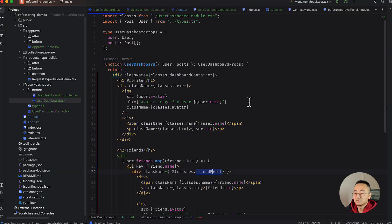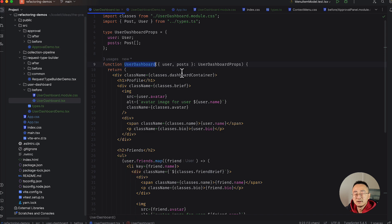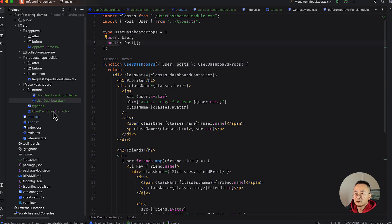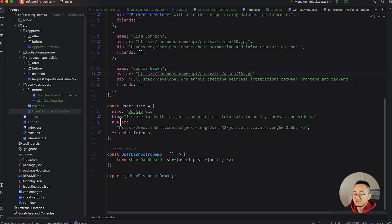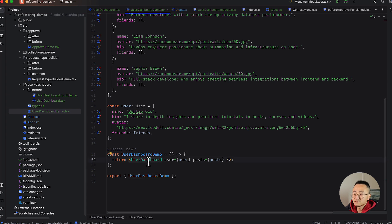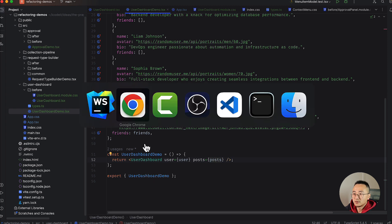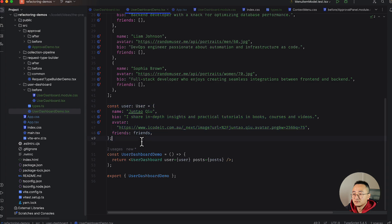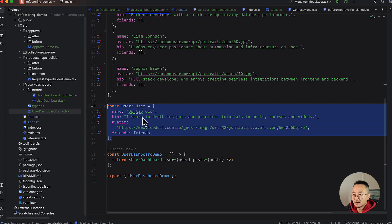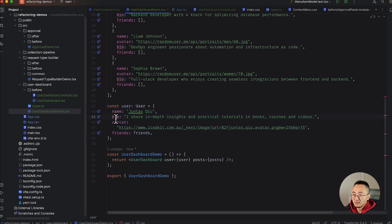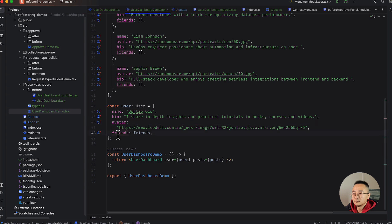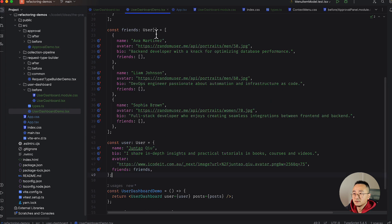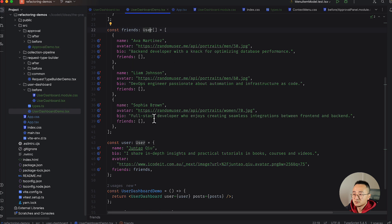Assume we have the code called user dashboard. It has a user and a post as a passing parameter. We will use the user dashboard, passing the user, passing a list of posts, and we try to see what the result on the page looks like. The user object has a name, description, and avatar, and also a friend list. In the friend list, it's also a user object with a similar structure.